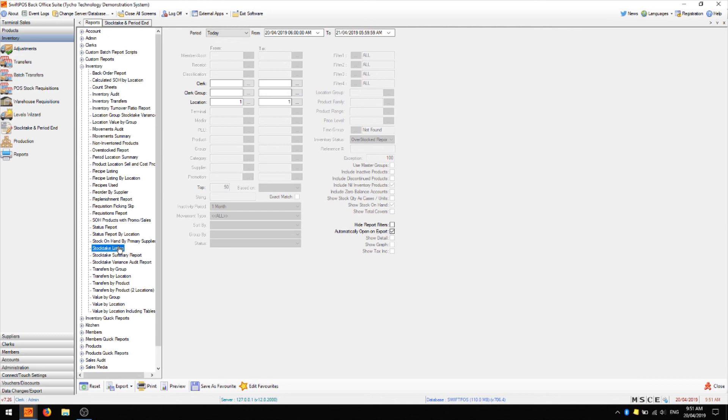Great, so that's how you can perform a manual stock take. In subsequent videos I'm going to talk about how to stock take using a PDA stock taking device, as well as stock taking for multiple locations at the same time. I hope that's been of use to you. Thanks for watching and I will catch you in the next video.